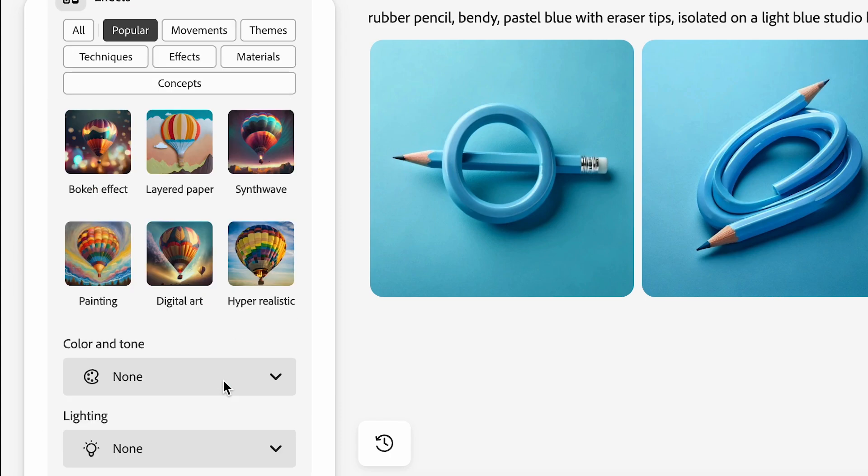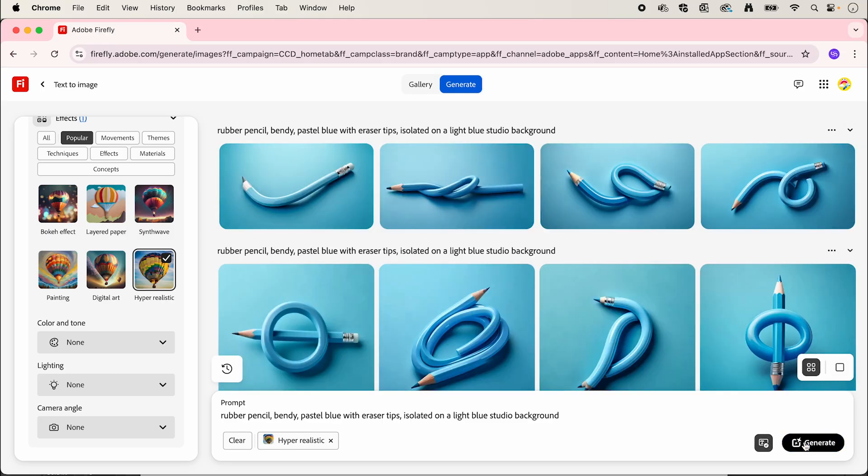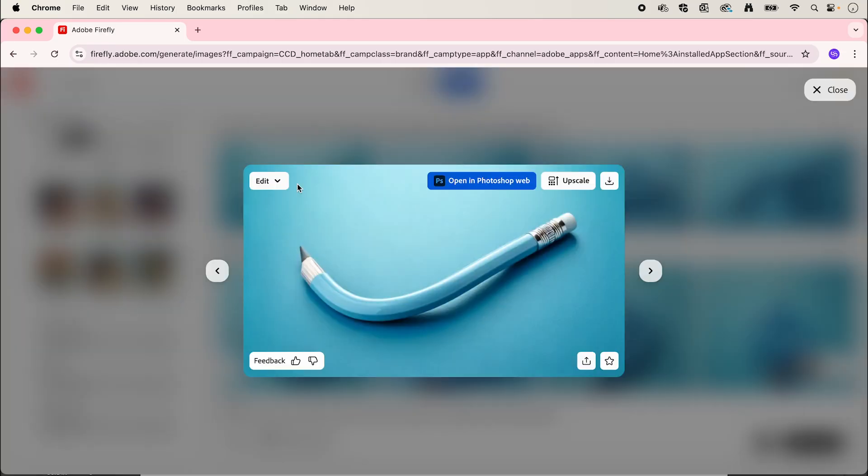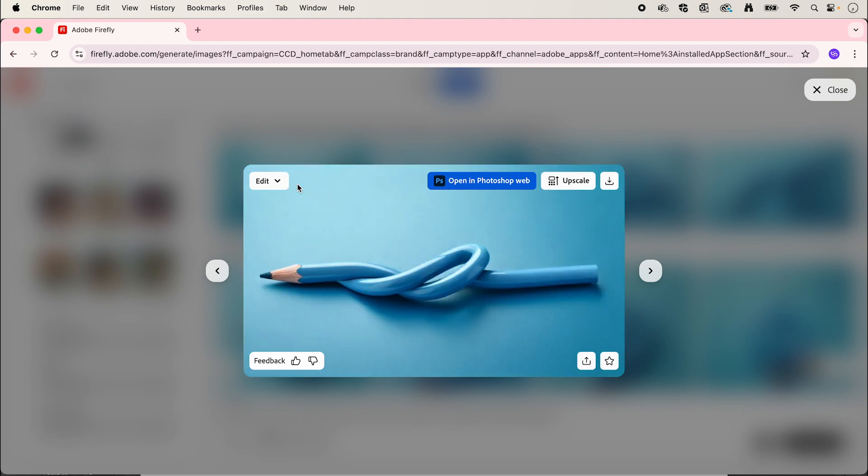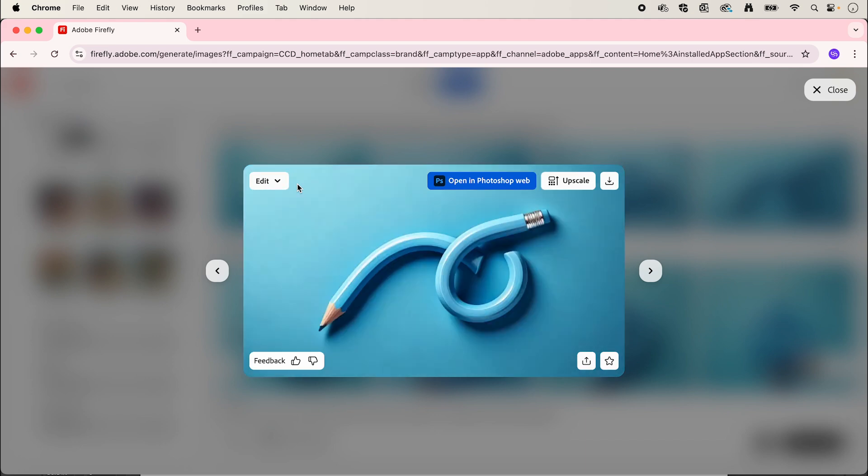Scroll down and select hyper realistic. Now click generate again for four new options. We can look at these options and they're along the right track. This one here especially has some more detail into the ridging of the pencil.